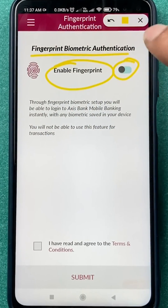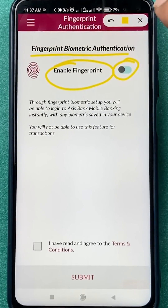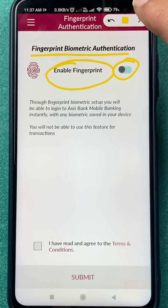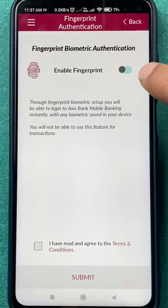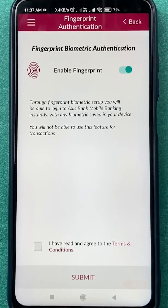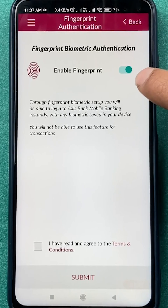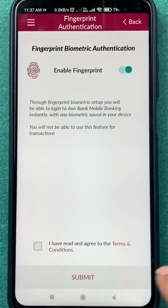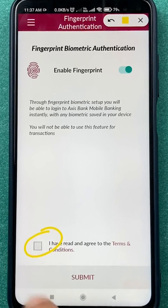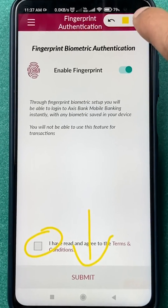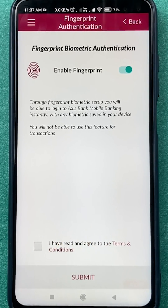You can see the Enable Fingerprint option here. Currently the toggle is off — tap on that toggle to turn it on. As soon as you tap on it, it will turn green. To apply the changes, accept the terms and conditions and click on Submit.